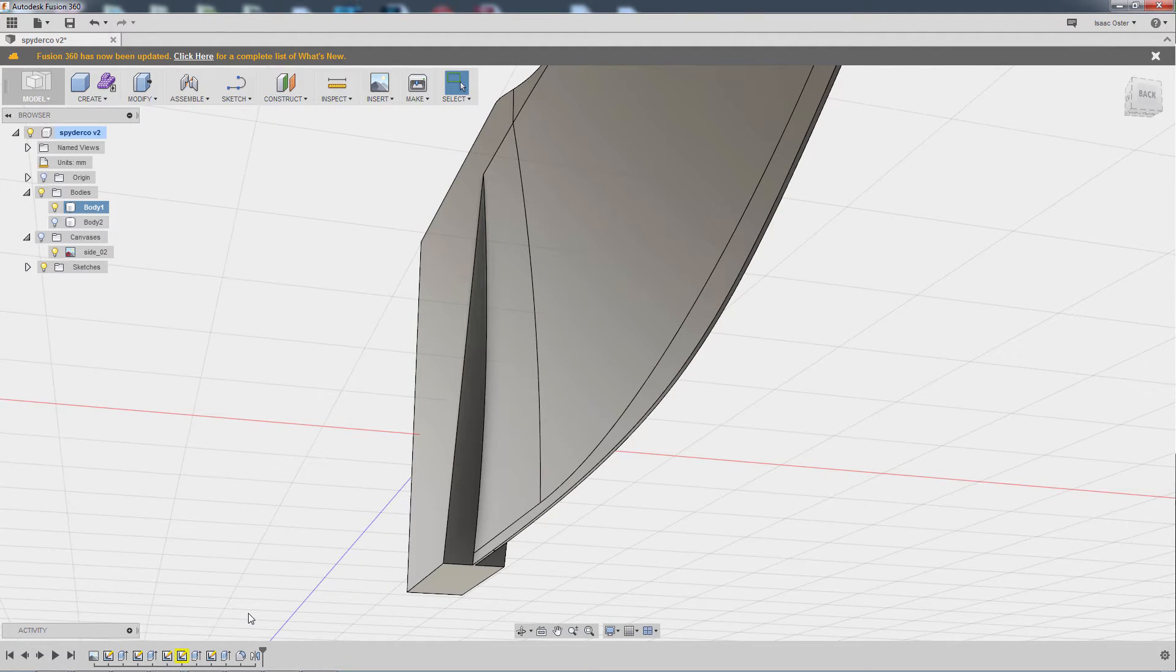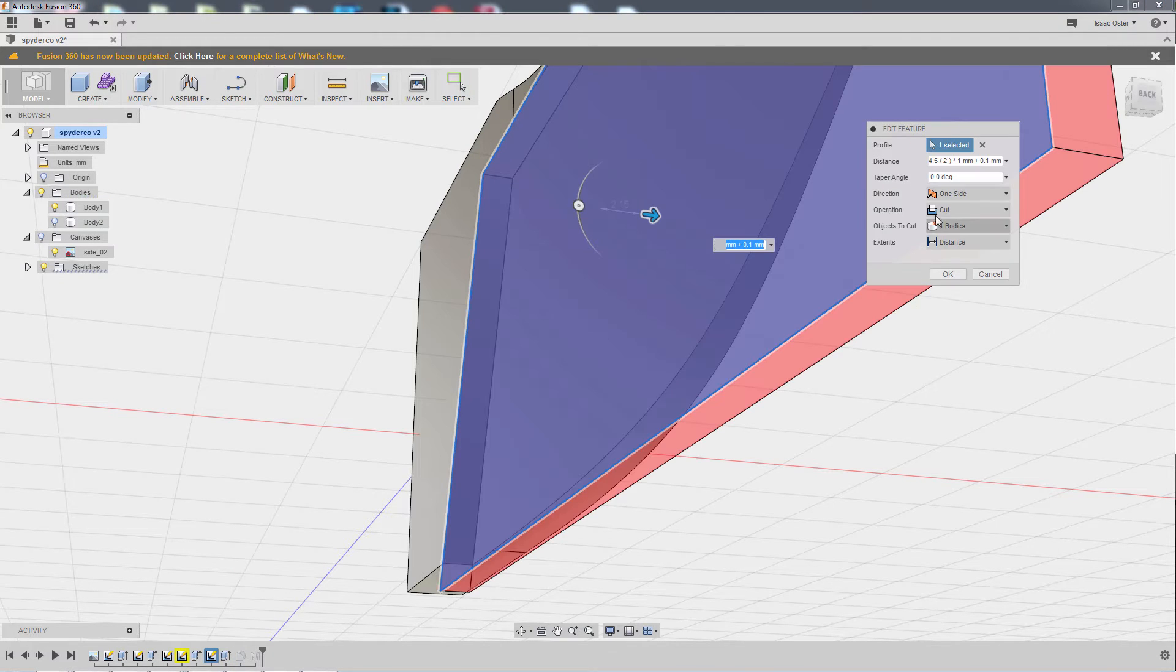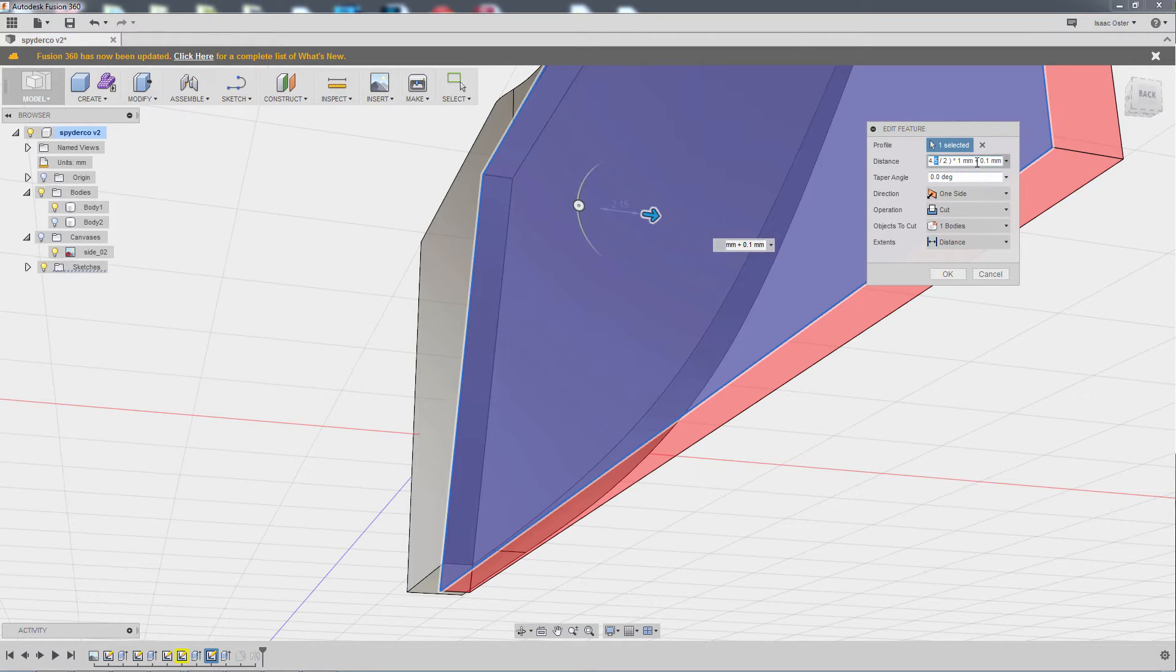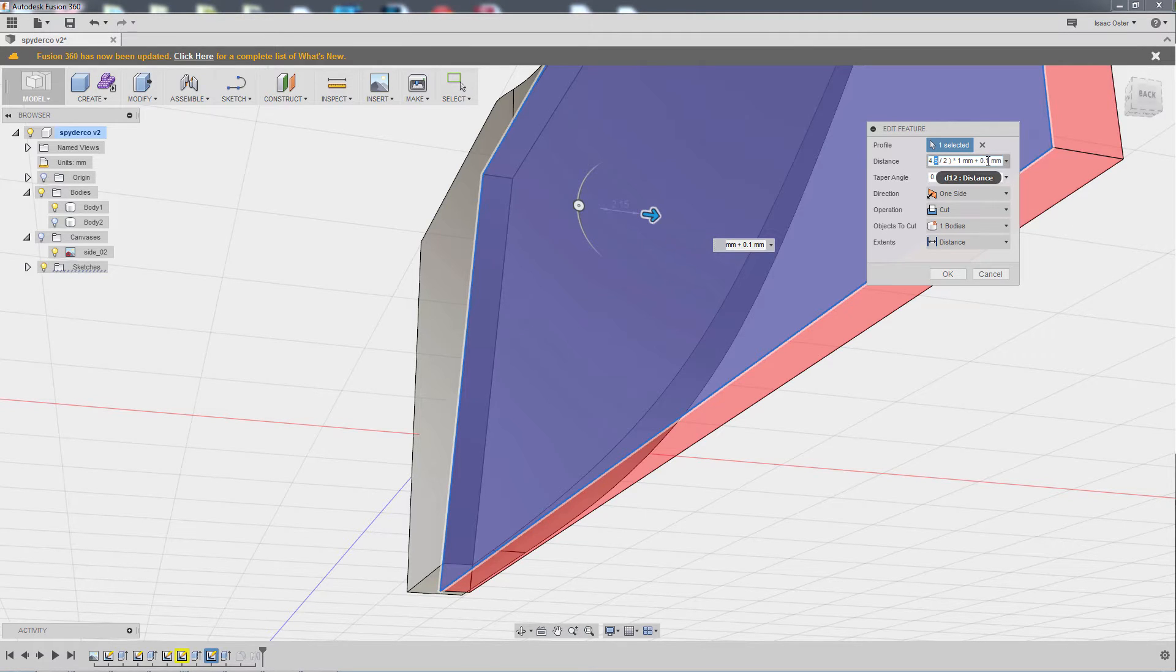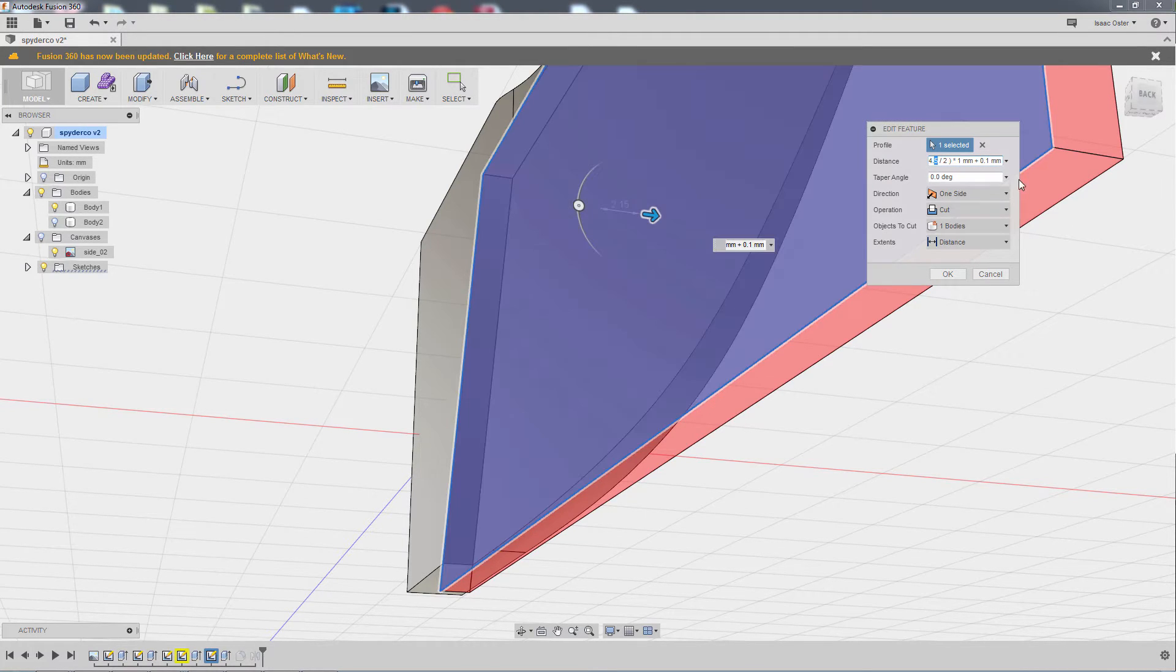All I need to do is basically come over to this operation and hit Edit Feature. And you can see, there's my math. So, like, four and a half is our starting width. Divided by two gives us half.